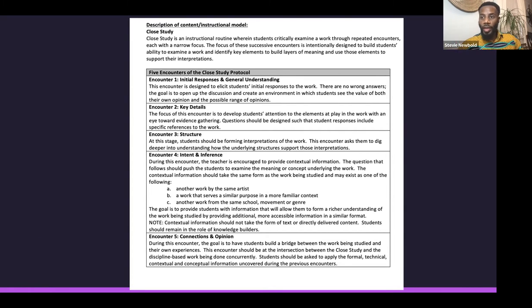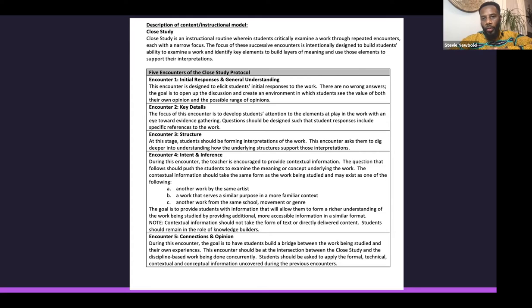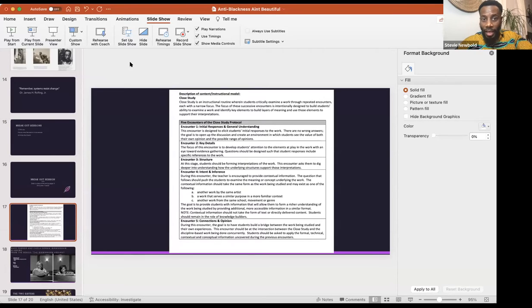I want you guys, when you get into your breakout groups, to engage in Encounter 1 and also Encounter 2. Encounter 2 goes a little deeper than just your initial reaction — you're gathering key details from the piece, looking for visual evidence, and not necessarily coming up with a conclusion yet. When we come back into a large group, we'll go to the next phases of the closed encounter.